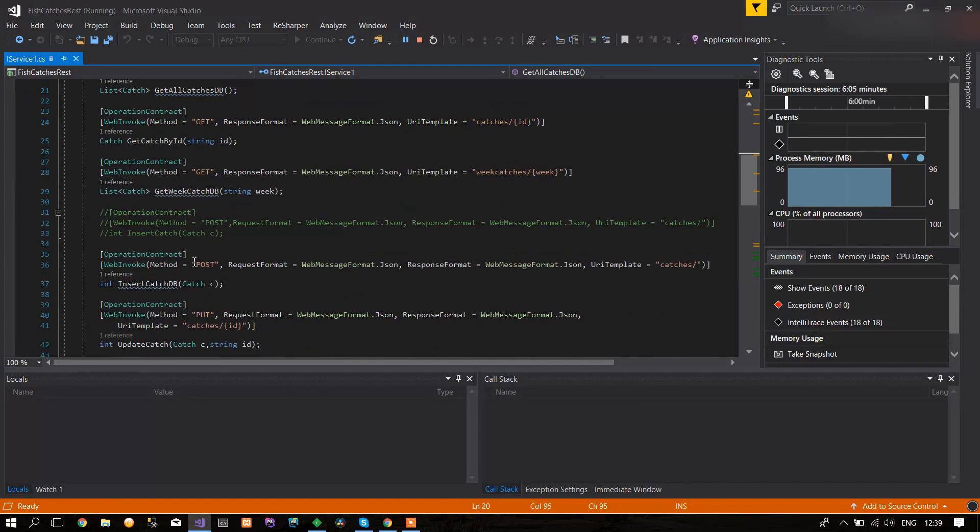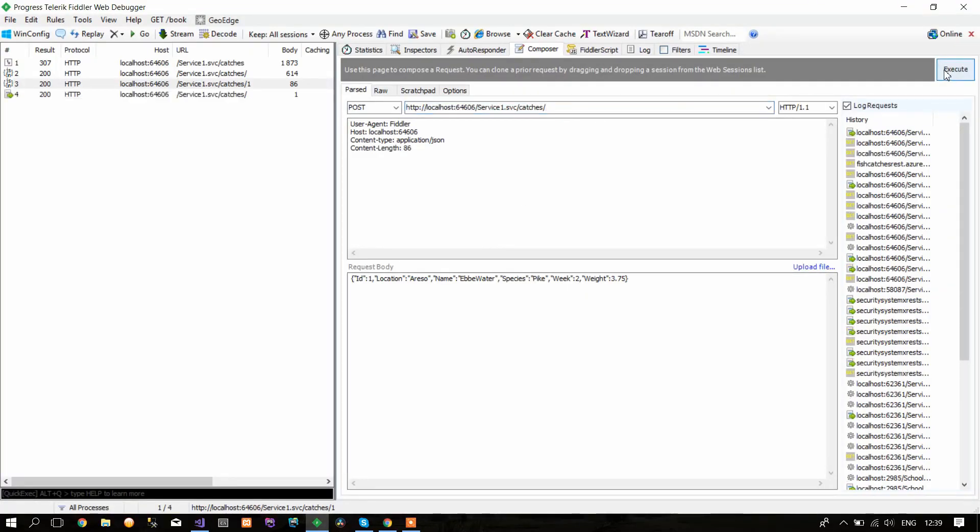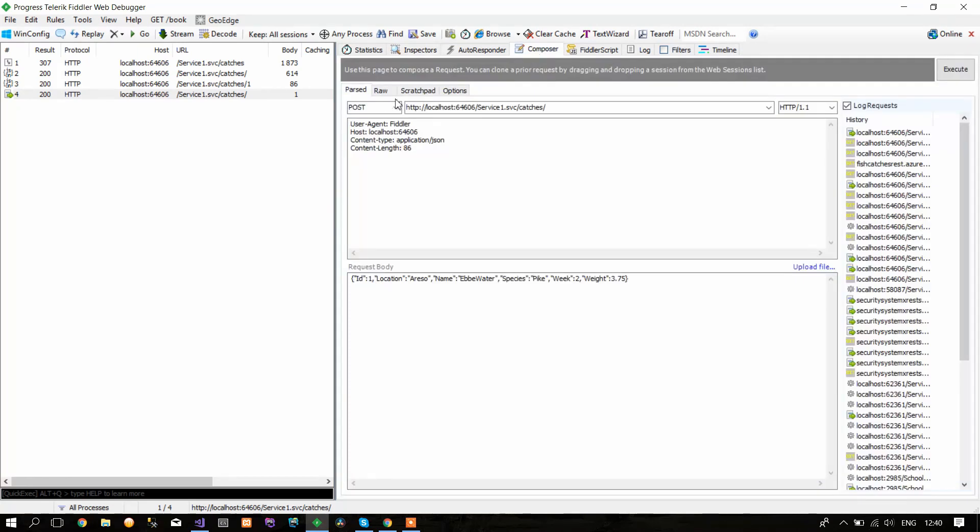So we delete the 1 here and click Execute. You can see it's again successful, and it returns 1, which means it's successful. Now if we go to GET...